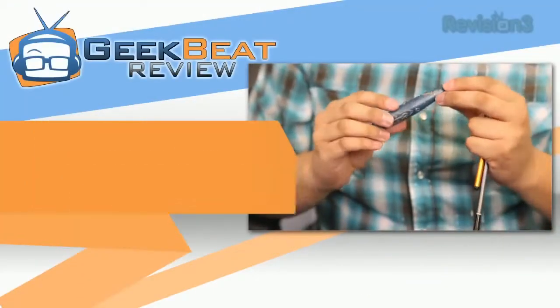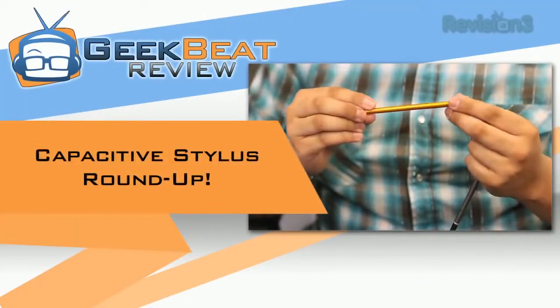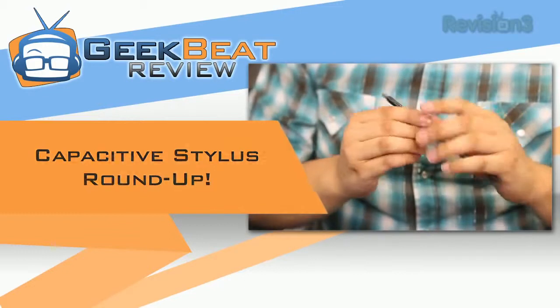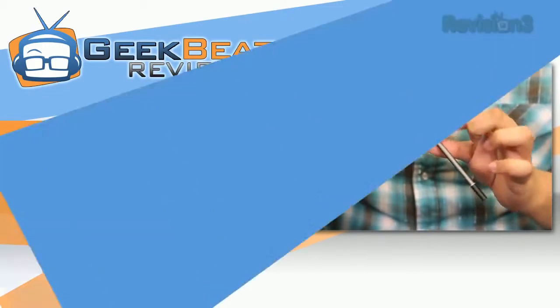And I've been using all kinds of styluses and I'm gonna bring you today my top three.